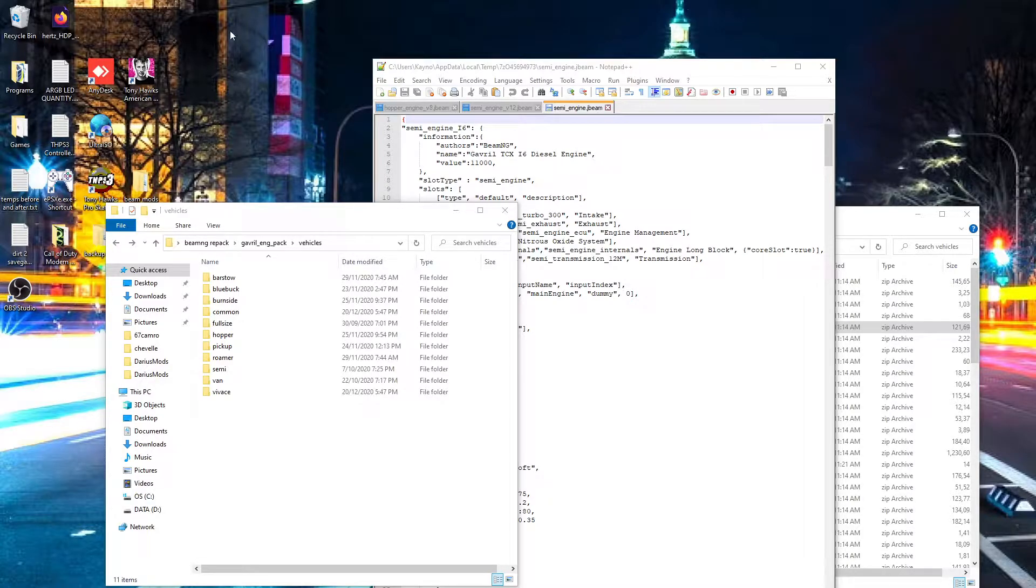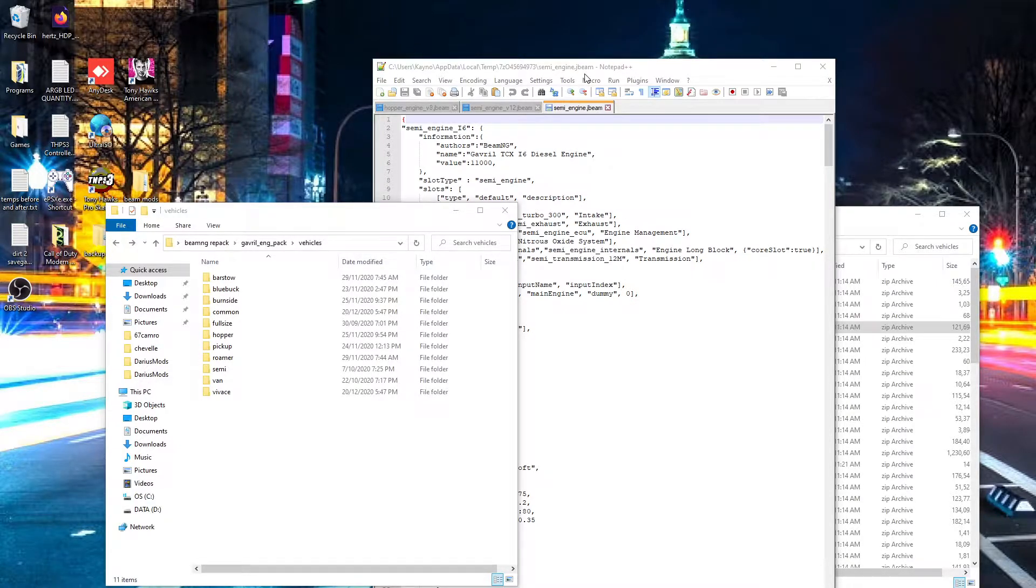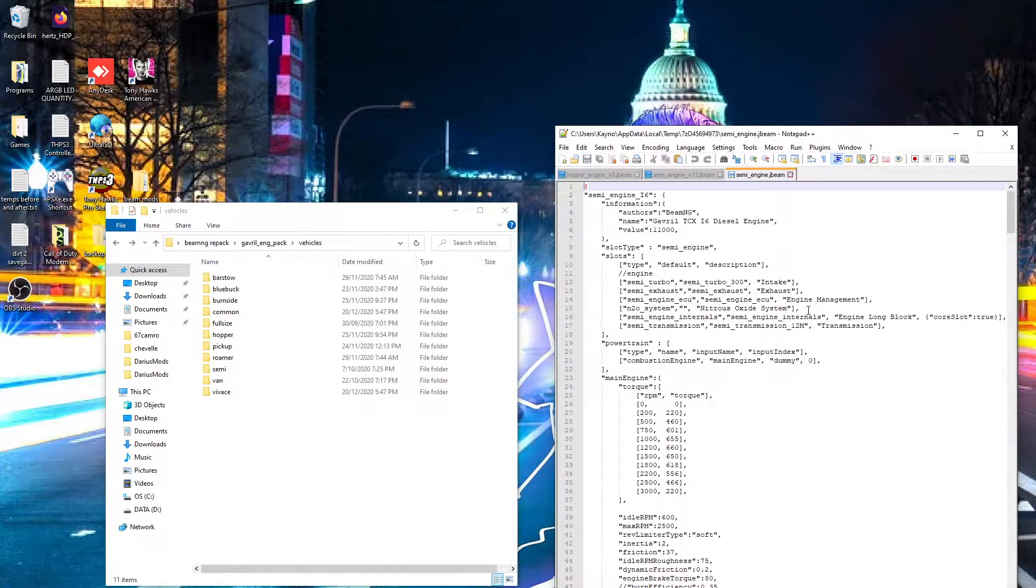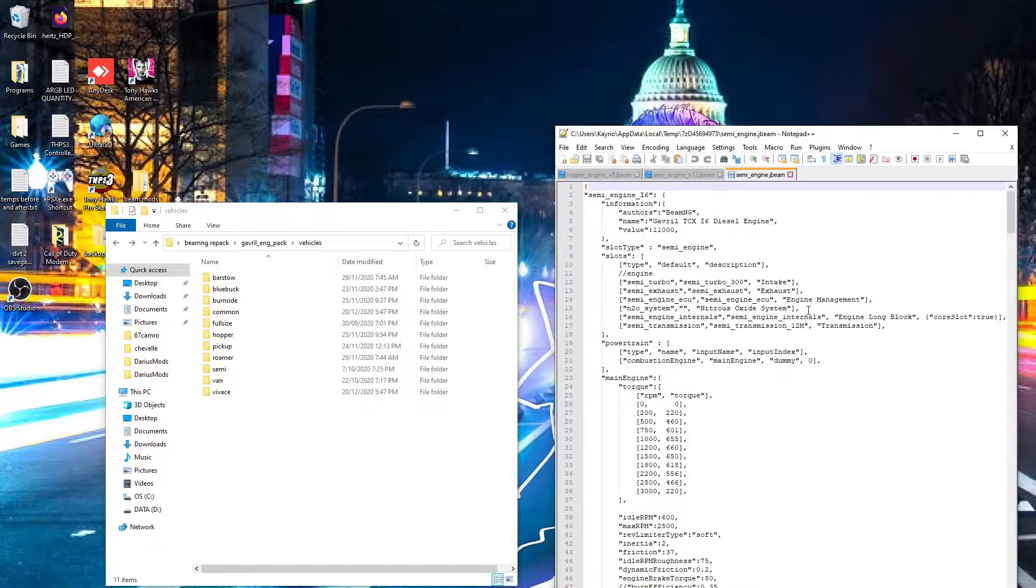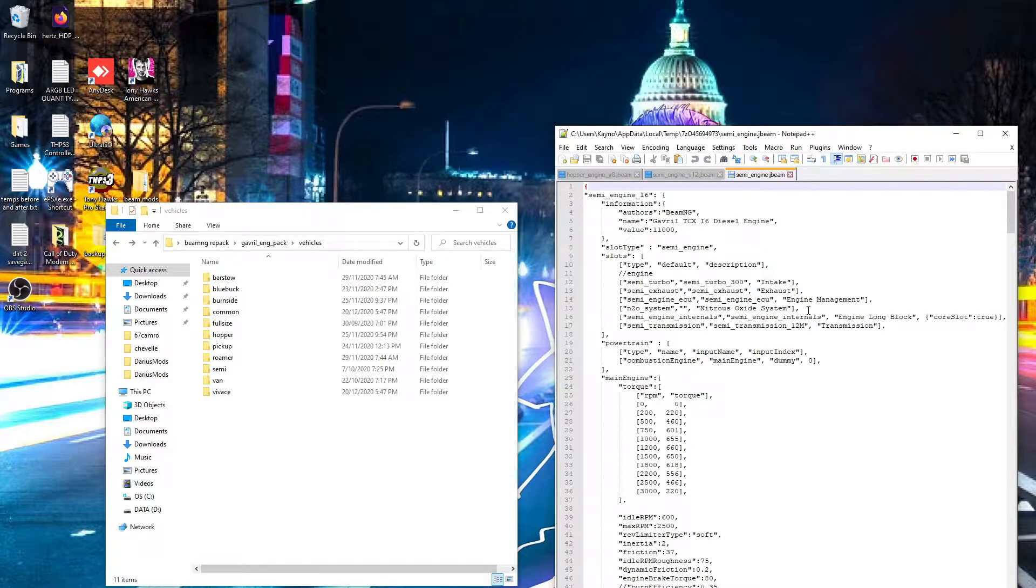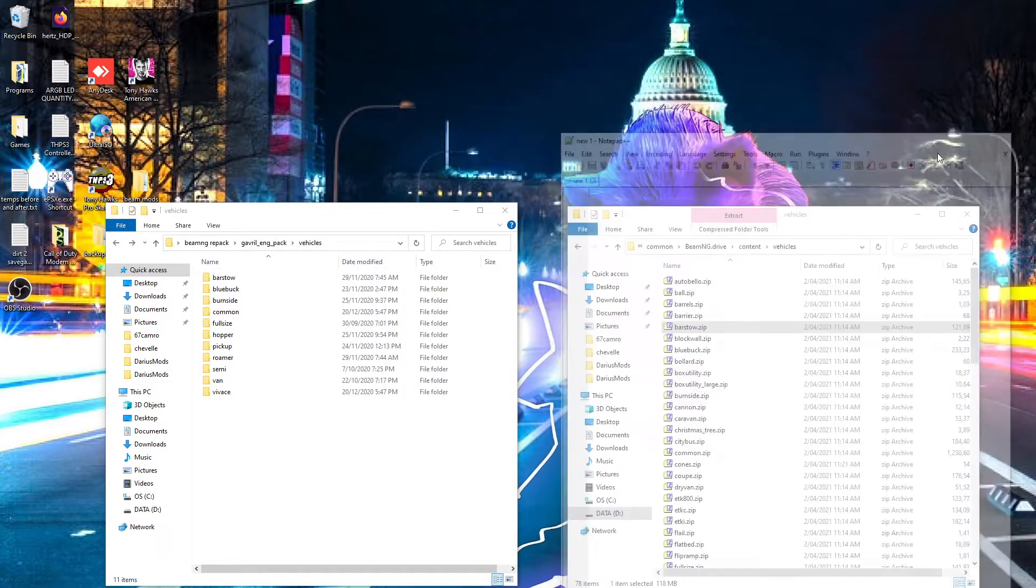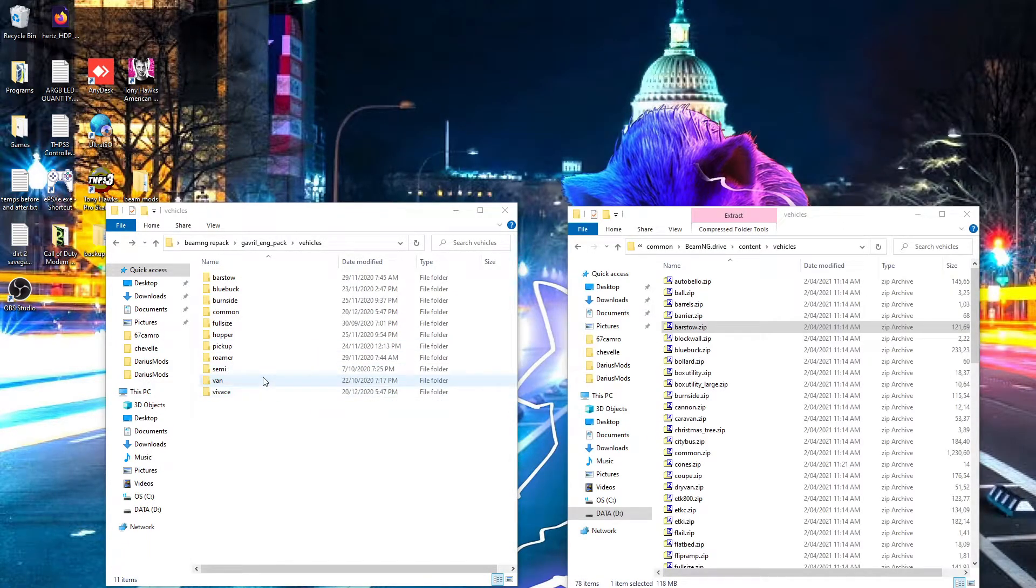Alright, so one thing I forgot to touch on earlier was some engines don't have engine mounts. All the rear engine mounted cars like the SPR and the supercar don't have it, and the bus and the semi don't have them either, so we can skip those.